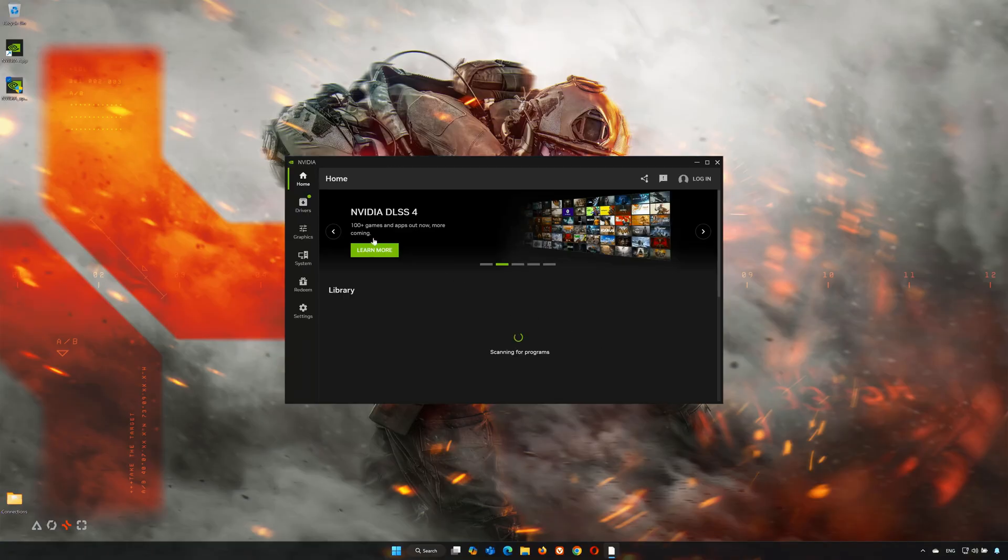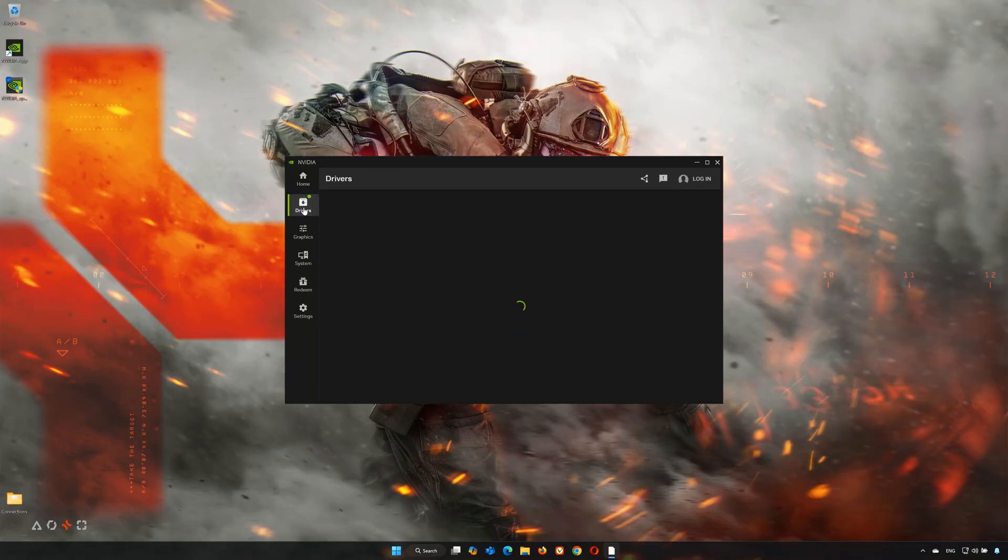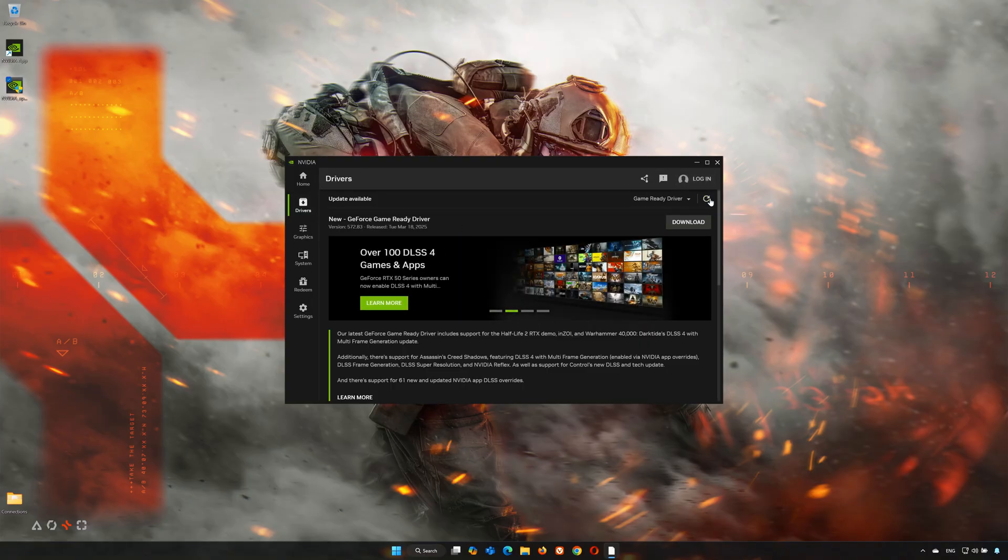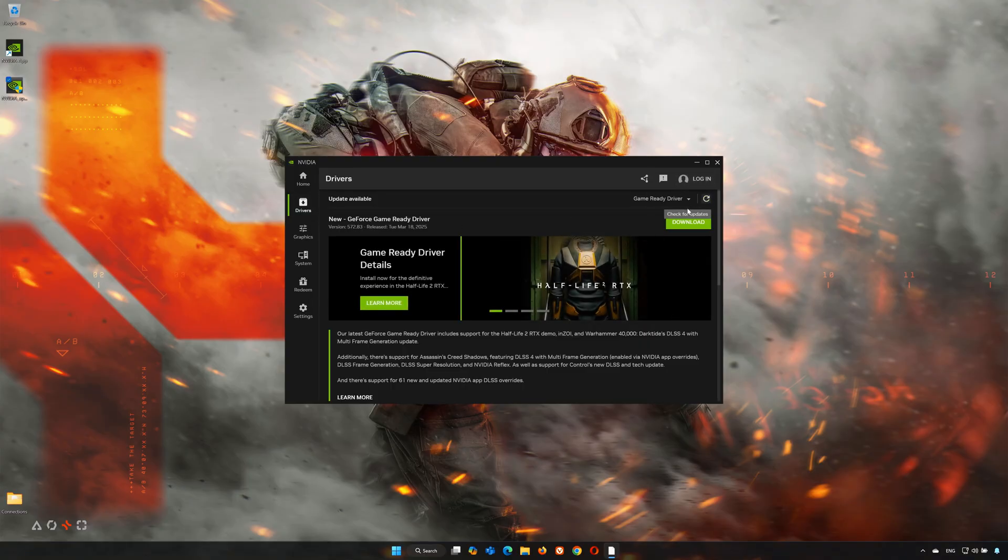Click on the Drivers tab, then click Check for Updates. Now press Download.